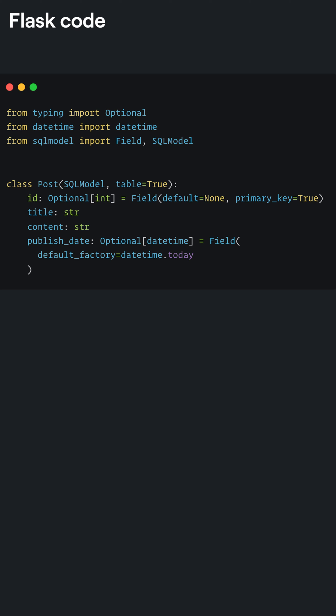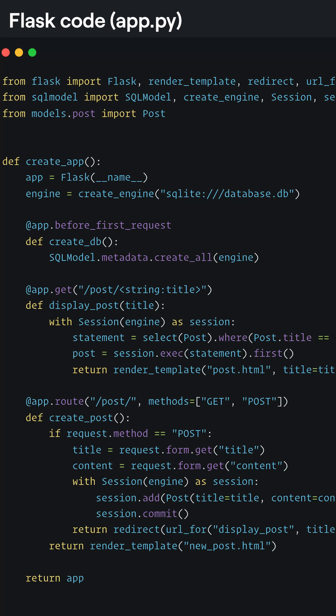I've placed that in my models slash post.py file, but how do we use this model? Well, let's go over to app.py where I've defined my two routes. We need to set up the database engine and SQL model works with any relational database.